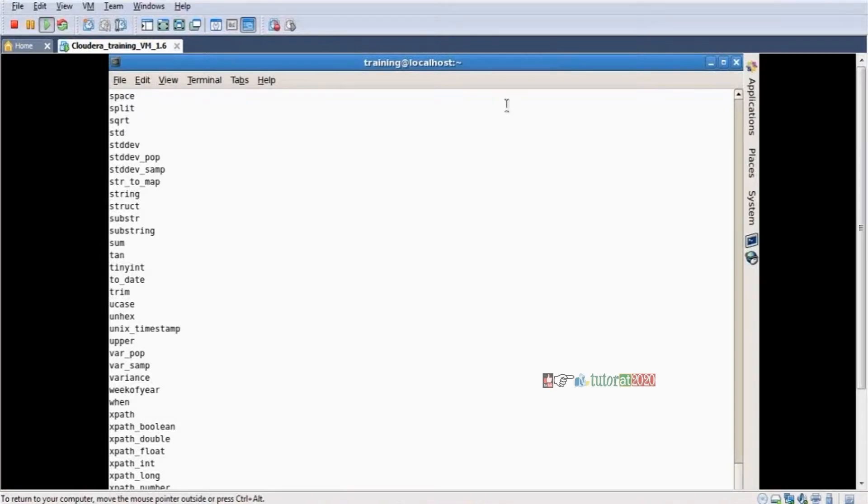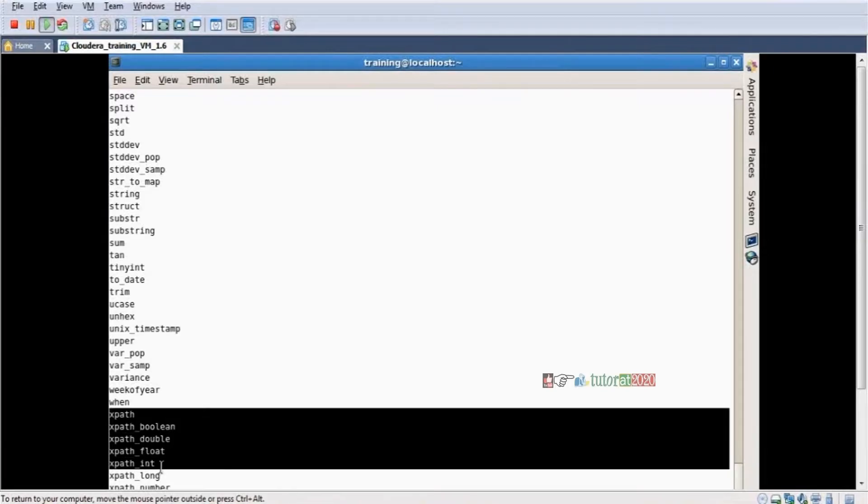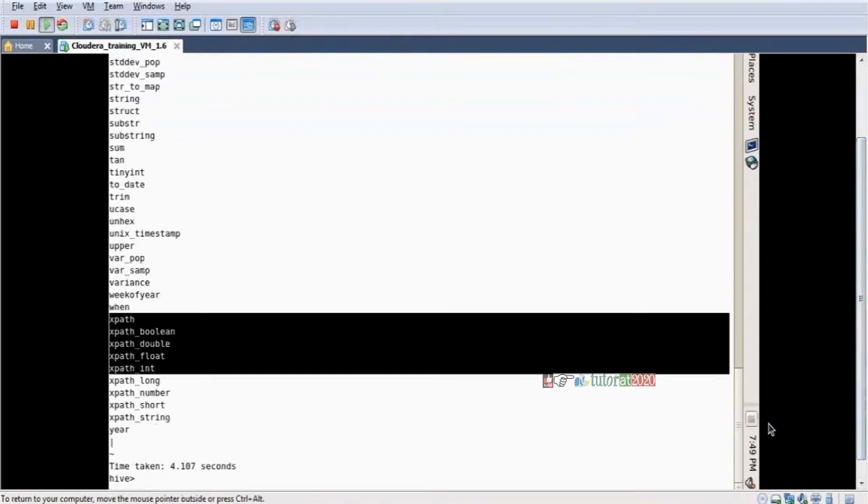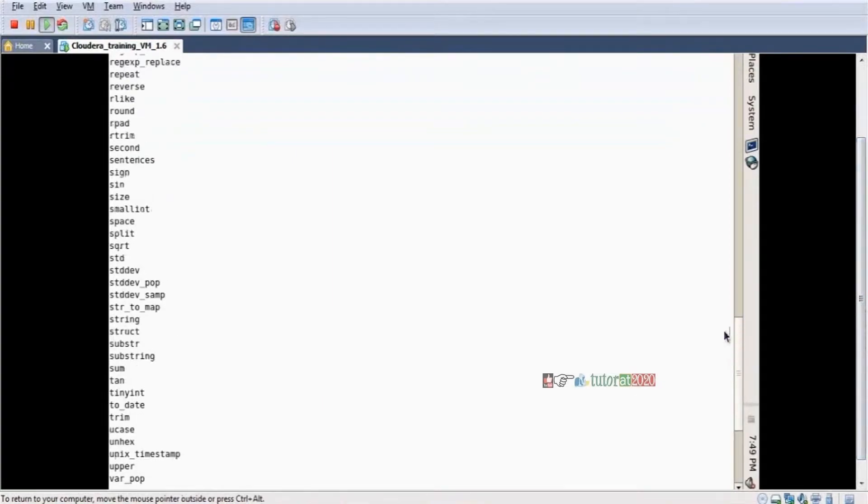Enter. Yeah, these are the list of functions. So yesterday we already discussed about XPath, Boolean, everything. But today especially for JSON data, yes, this is a function. Get JSON object.